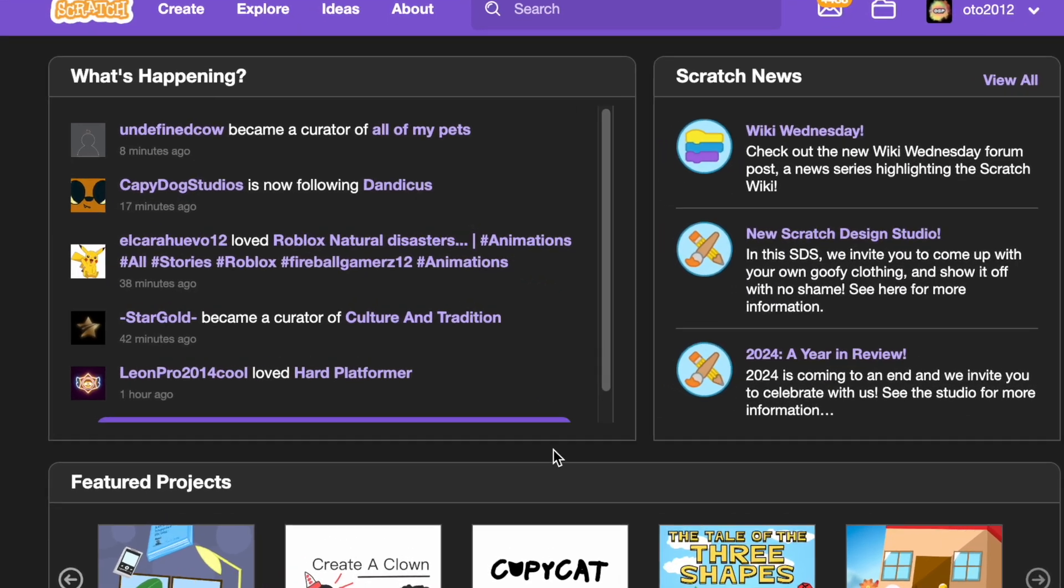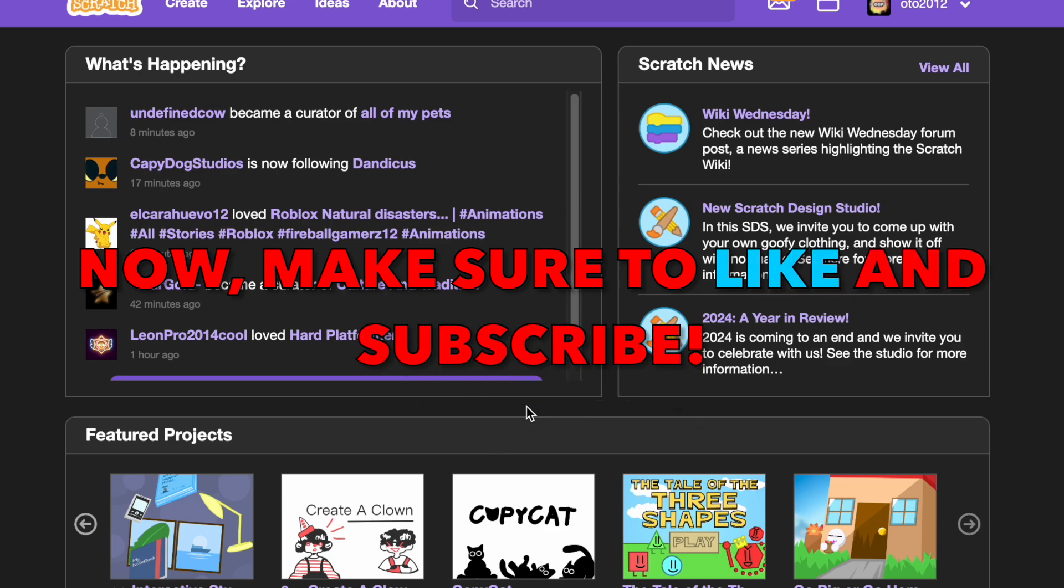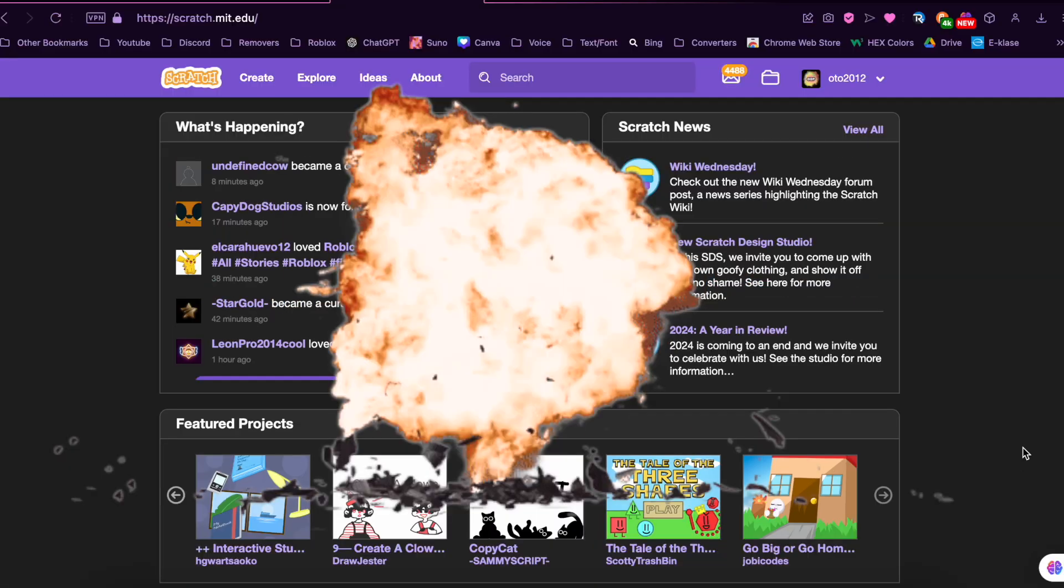Now I recommend you checking them out yourself but make sure to like and subscribe and bye.